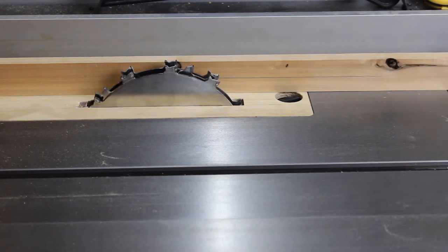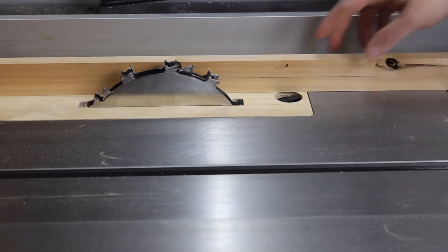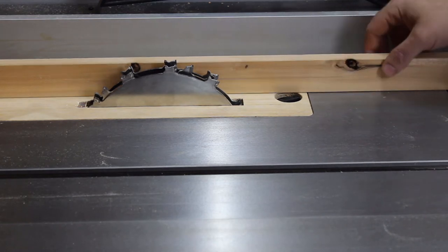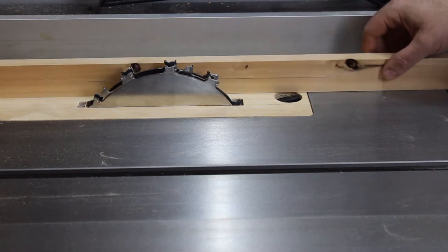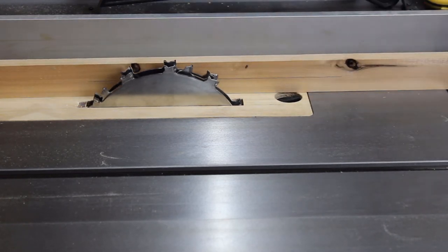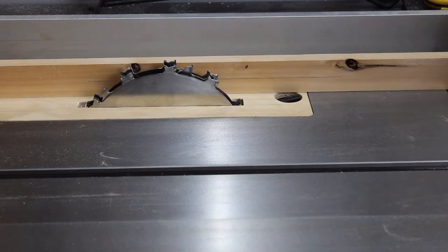After doing our marking gauge, all we have to do is line up our blade to the height of our line.